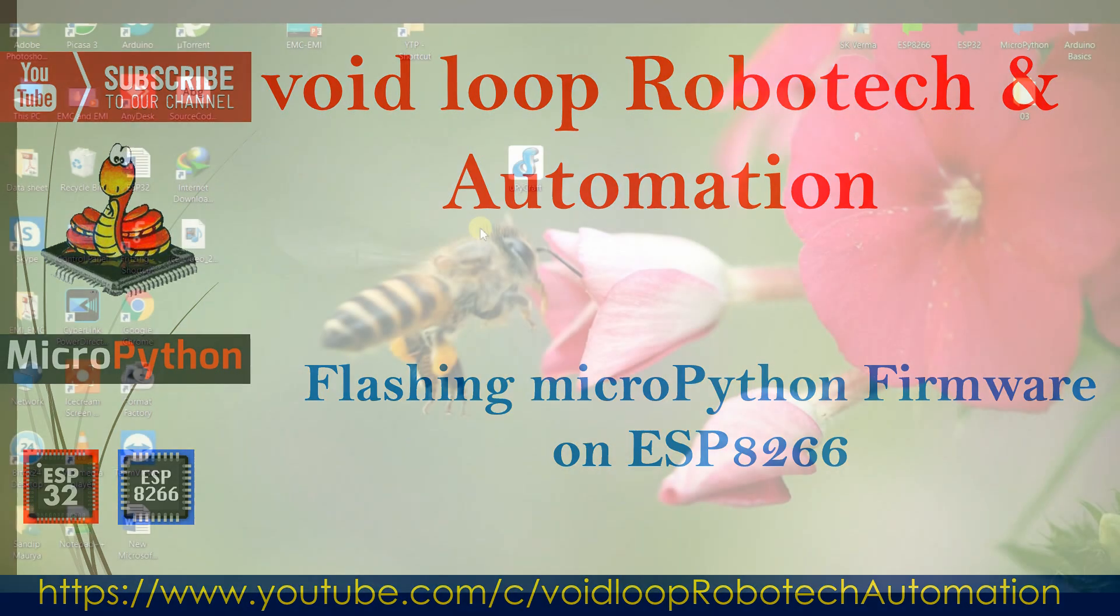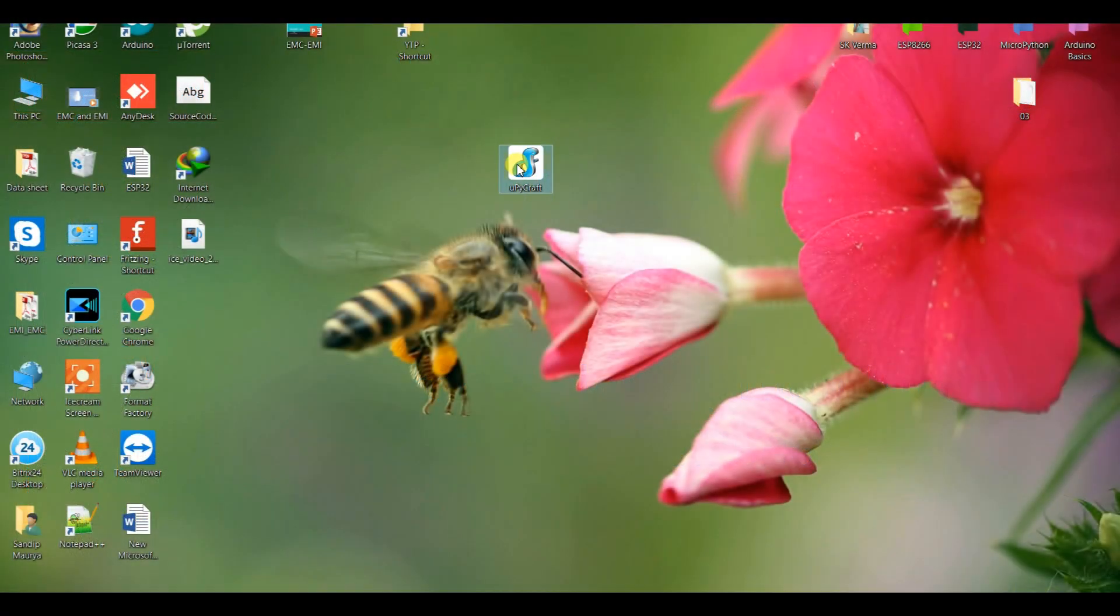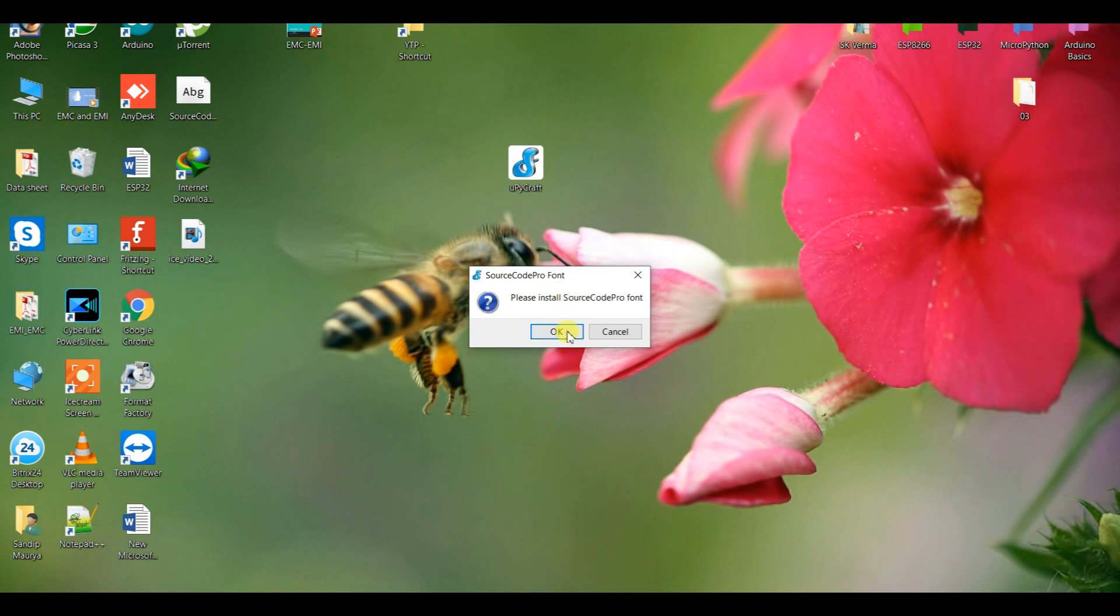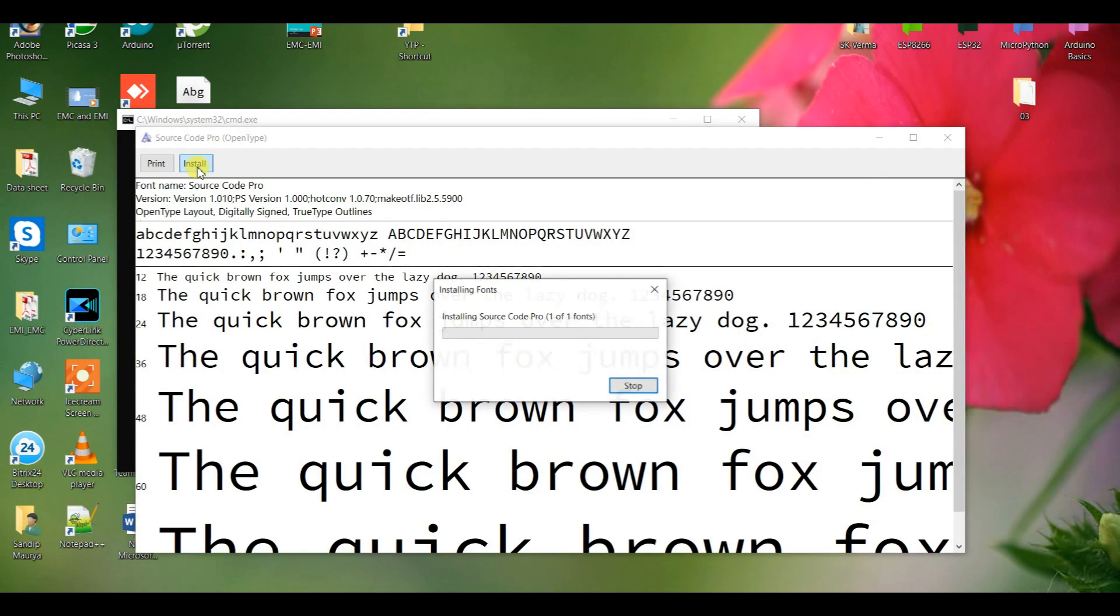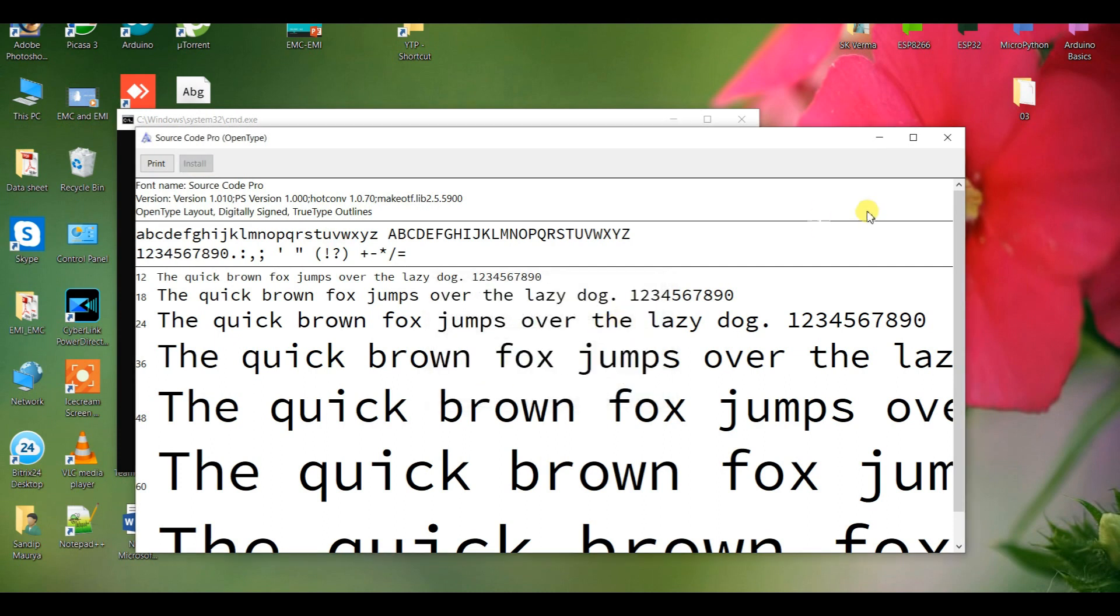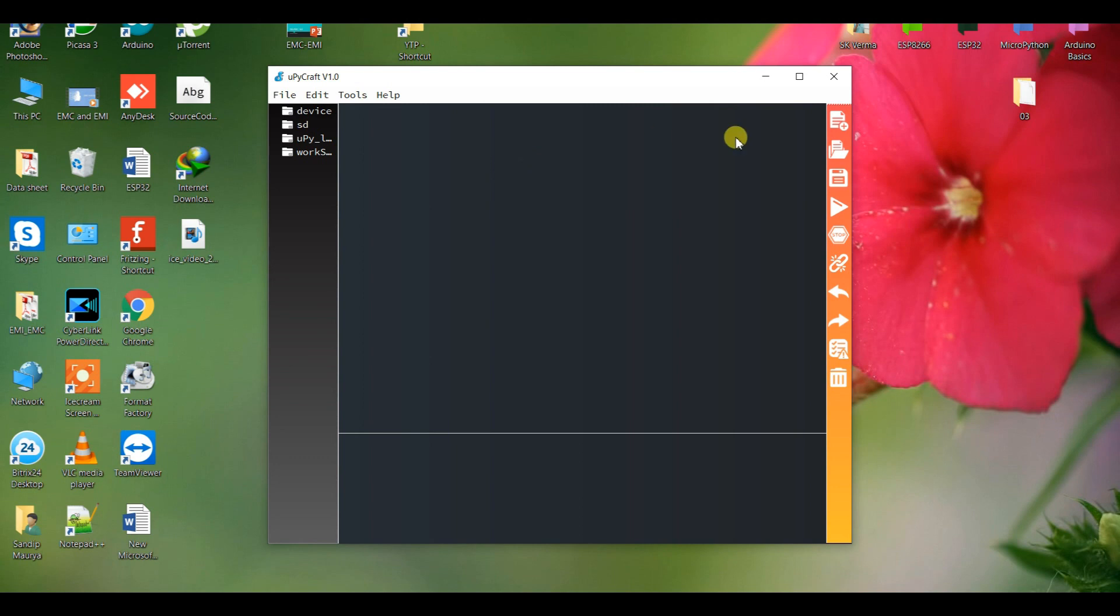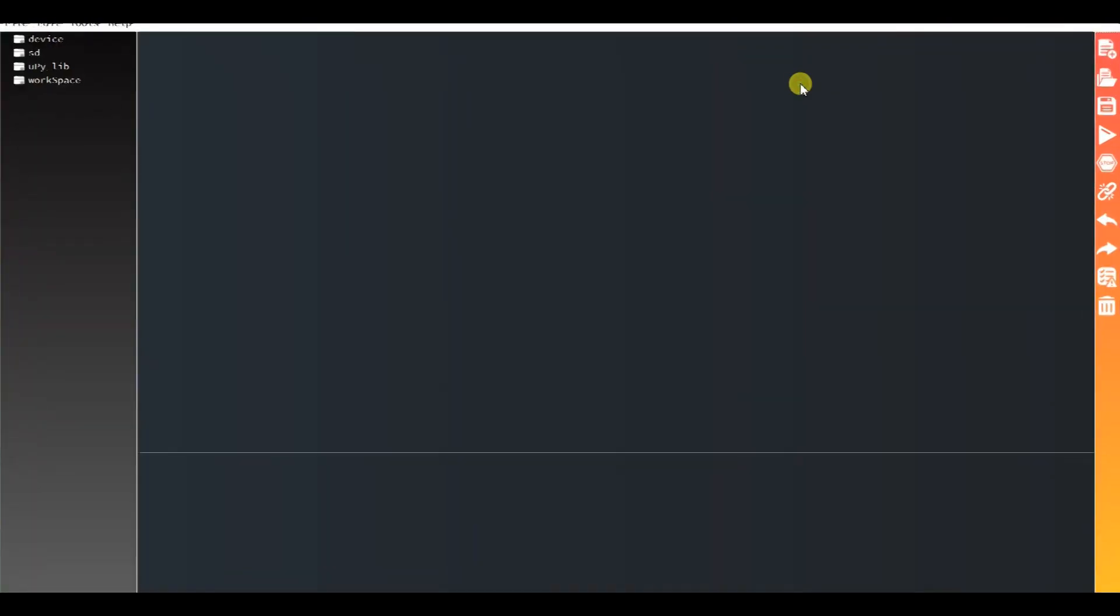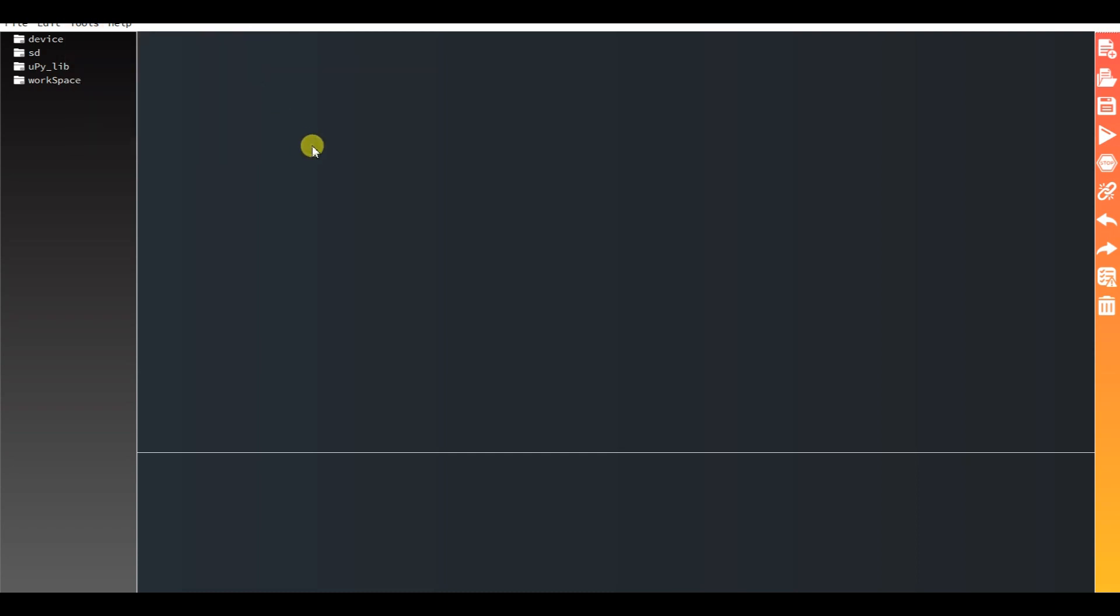Let us first open MuCraft IDE. Now in the Tools menu, we can see the serial board options available: COM port 3, 4, 5. I will connect to my board.